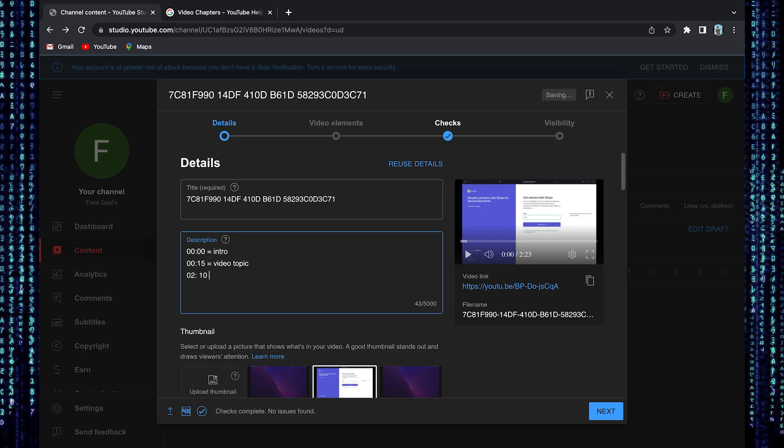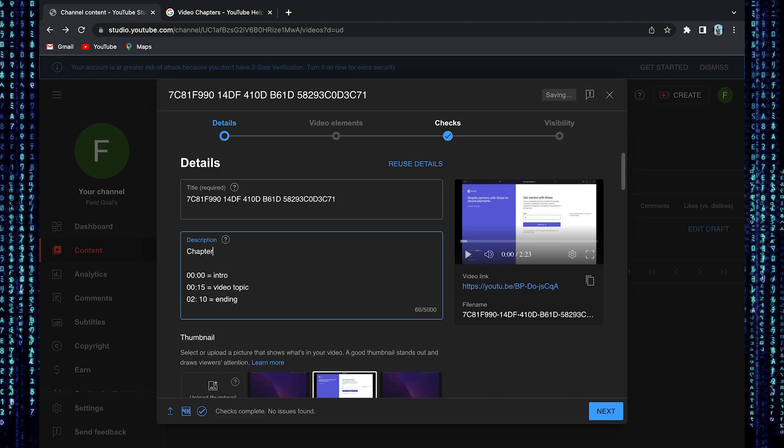Lastly, set the timestamp 2 minutes 10 seconds for the ending. Also, don't forget to type chapters in the description box.